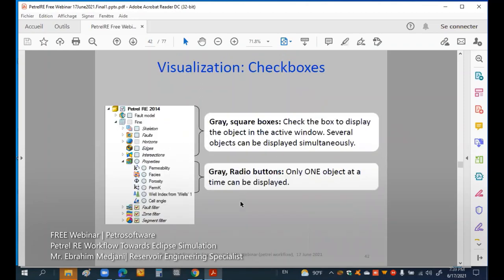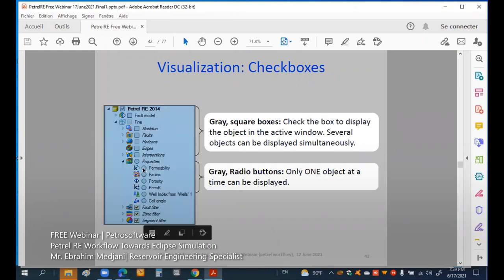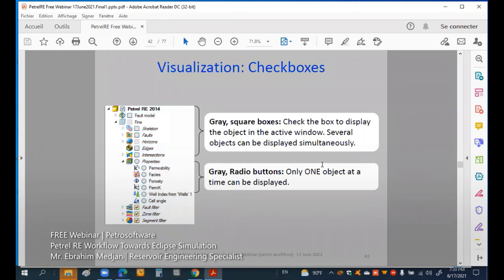When you click an option, you see it is highlighted with a bold gray square — check the box to display in the active window. When a window is active and you click, for example, permeability, it will turn green and you can display it in your desired window.